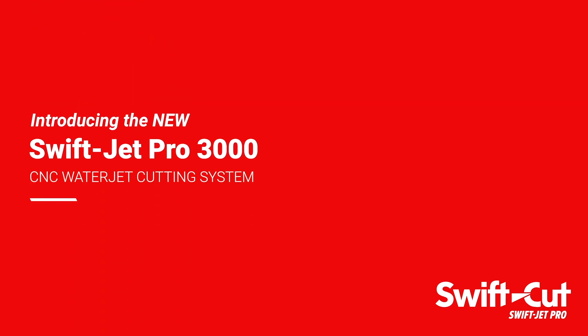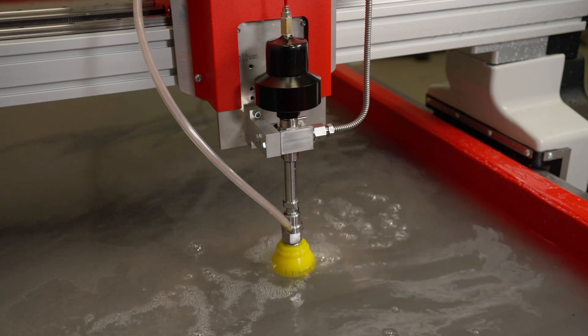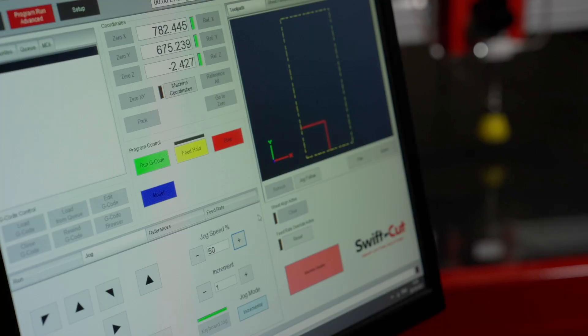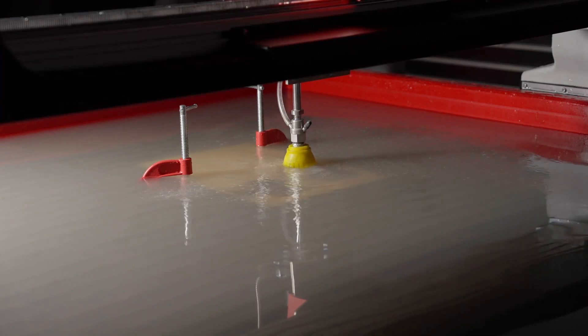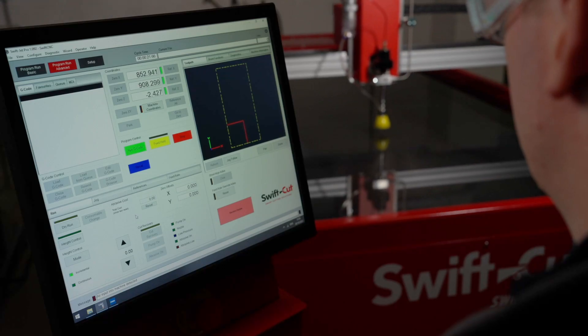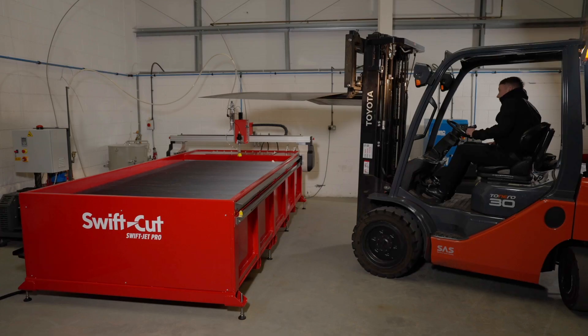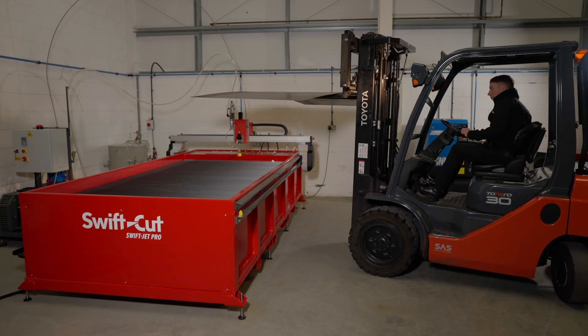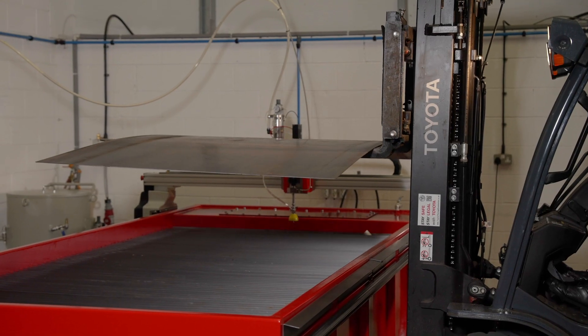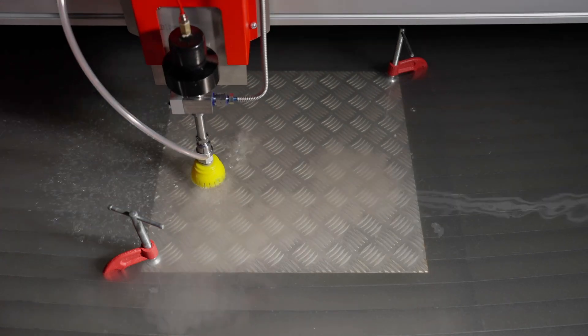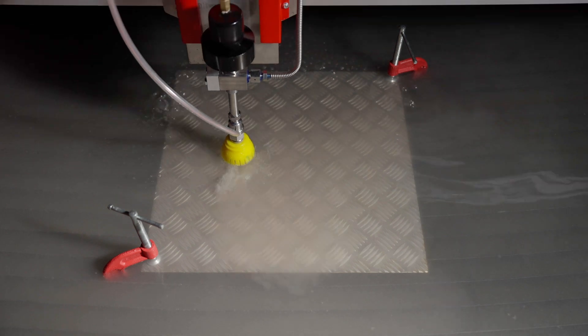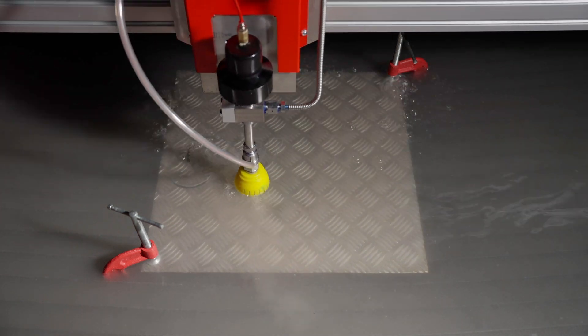The SwiftJet Pro is a cutting-edge water jet solution designed by a team of expert engineers. Built as an all-in-one system, it boasts industry-leading features as standard, making it a top choice for precise, high-performance cutting.